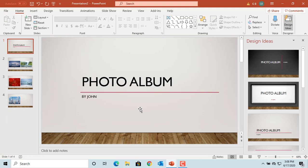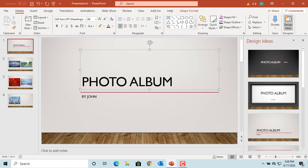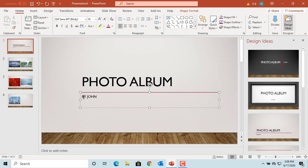PowerPoint adds a slide to the presentation with the title Photo Album, which you can edit and change if you want. It also shows who created the album — the name shown is pulled from what is set up under Options.